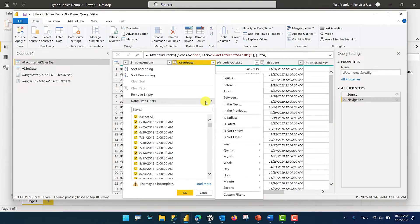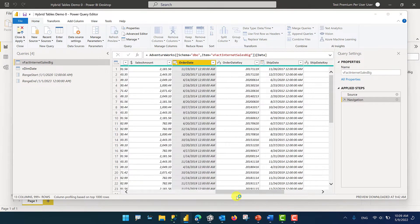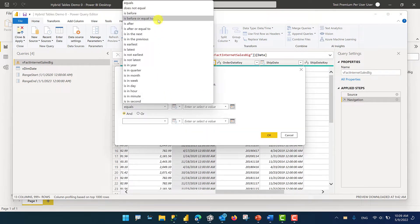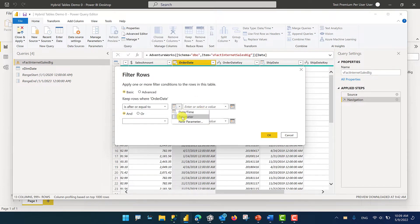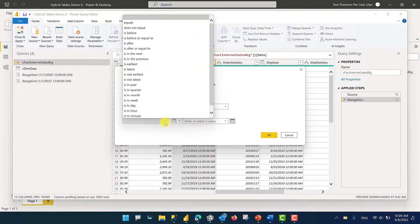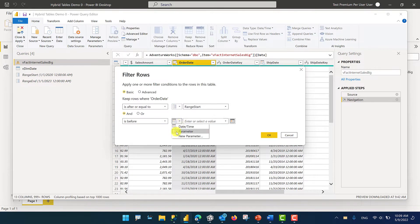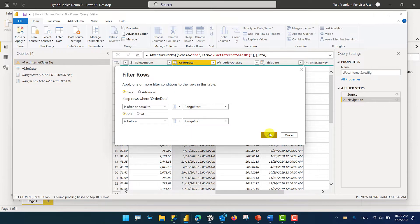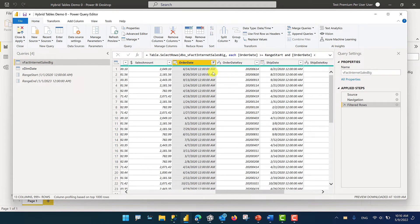We're going to find Order Date and then click on DateTime Filters, Custom Filter, and we're going to set the criteria so that Order Date is after or equal to — and we're going to choose the parameter RangeStart — and it is before RangeEnd. So we want to exclude the outer bound. This is important, especially when you're setting up incremental refresh. Otherwise, you're going to have the data for that one day repeated in two partitions. So make sure that one of your boundaries is excluded. Then I'm going to click OK, and this will filter the data.